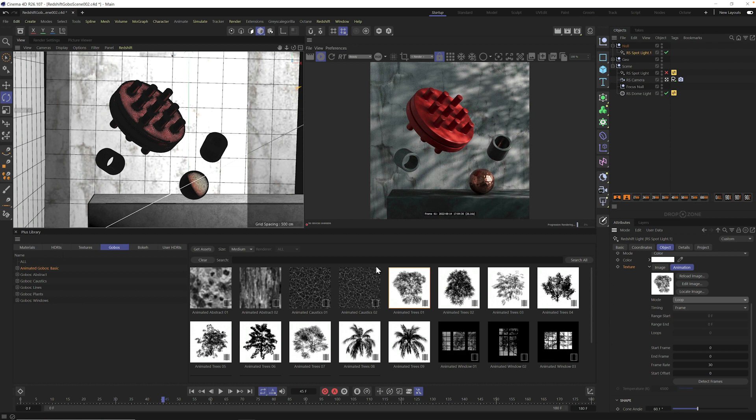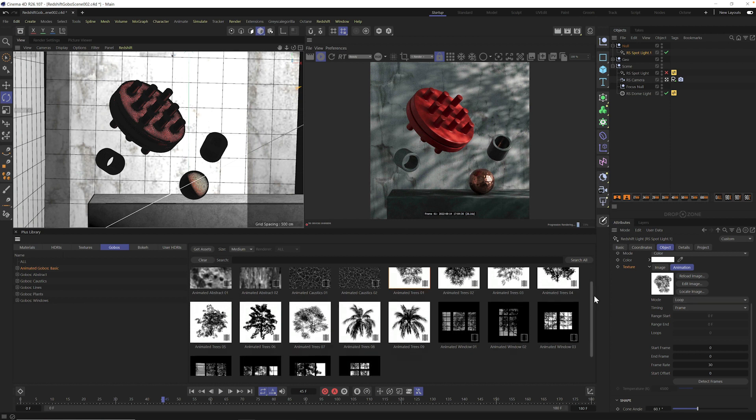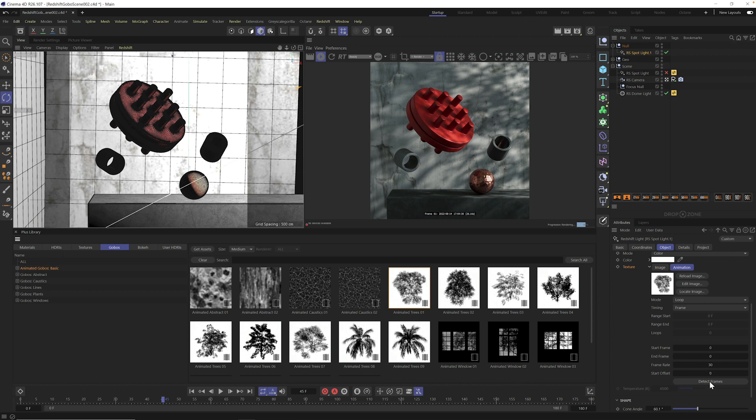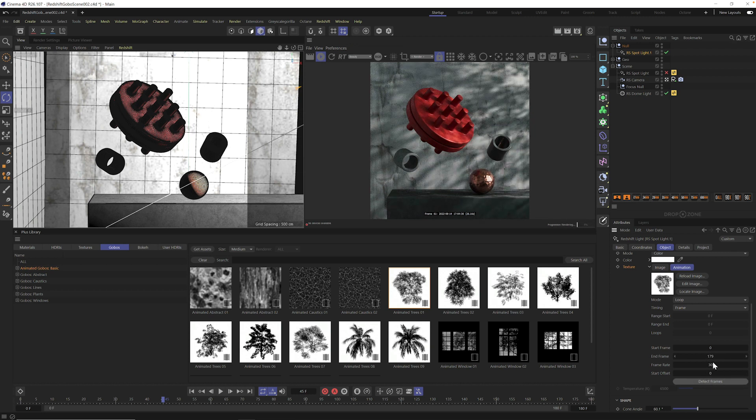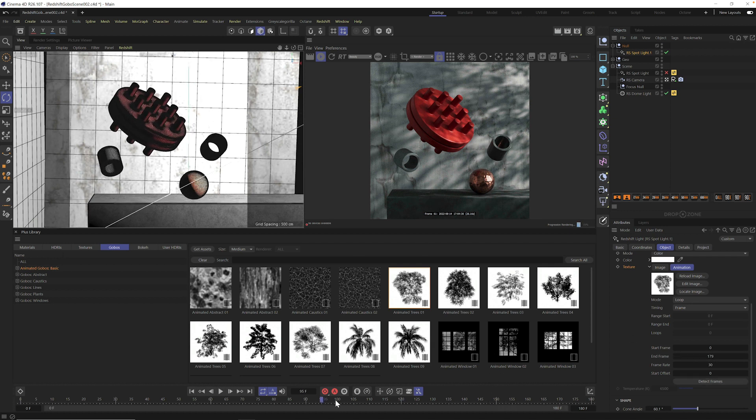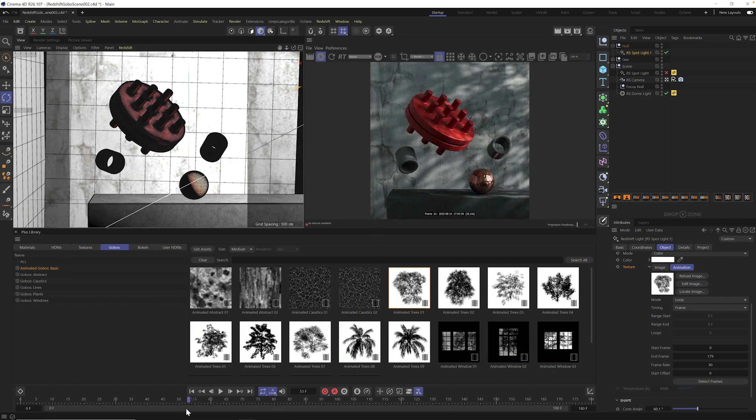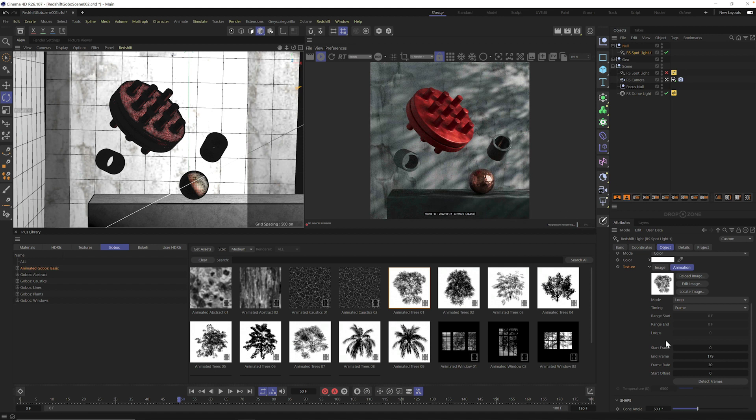All of these animated gobos, the caustics, the trees, everything here is loopable. So make sure if you're using them for longer than 180 frames that you set it to loop. And then you have to click detect frames. In fact, it went in and looked and it said, look, there's 179 frames of these. And this is true with all of our animated gobos. They loop, fully loopable, fully tileable, ready for you to go. So now when we scroll through, you're going to see the dappling is different.